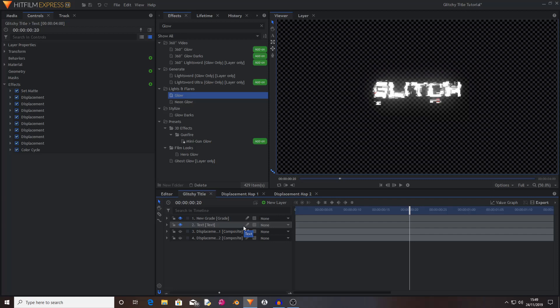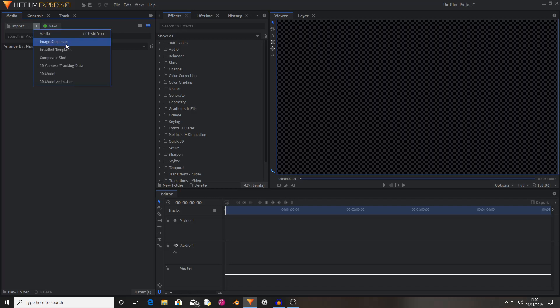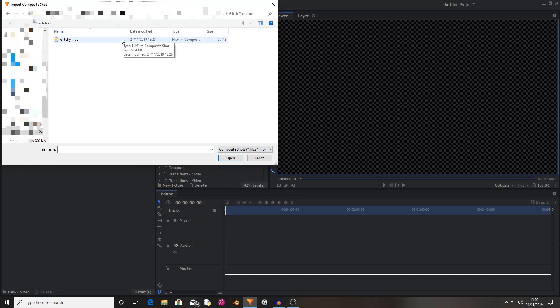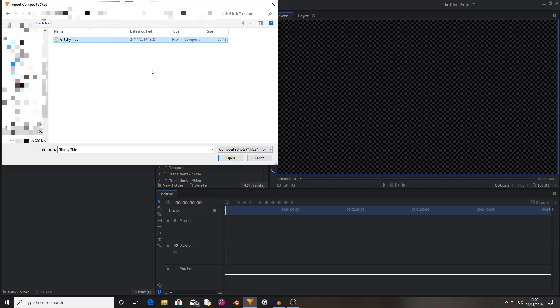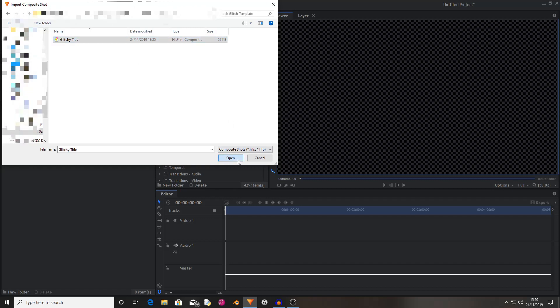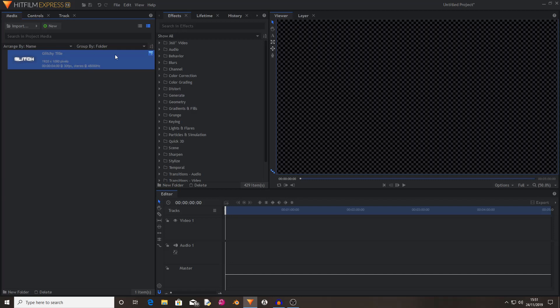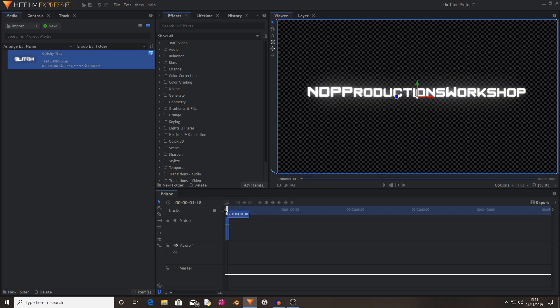I've included a free template for the glitch effect in the description, and I'm going to show you how to import it into your projects. I've created a new project and I'm going to press import and then import composite shot. I'll find my glitch template — the link in the description takes you to a Google Drive where you download the file, save it somewhere on your computer, unzip it, and then follow along. I'll select the glitchy title file and hit open. As you can see, this imports a file with some published properties. It's not a composite shot you can open — you just drag and drop it onto your footage and it generates a cool-looking title that glitches out.